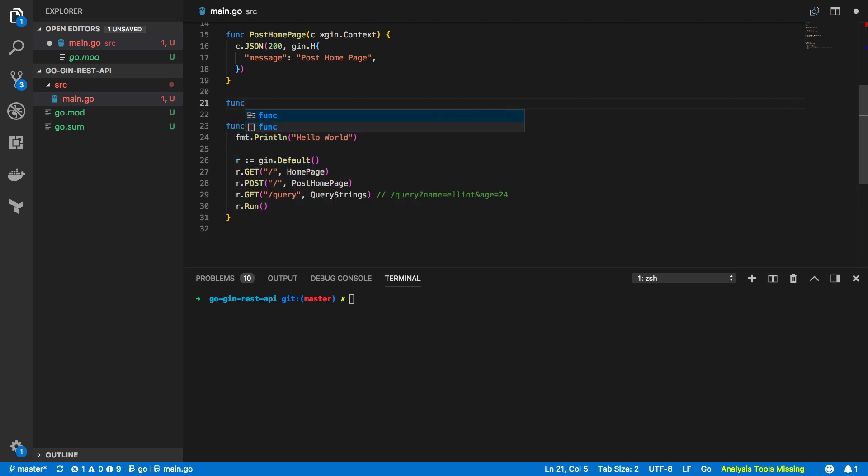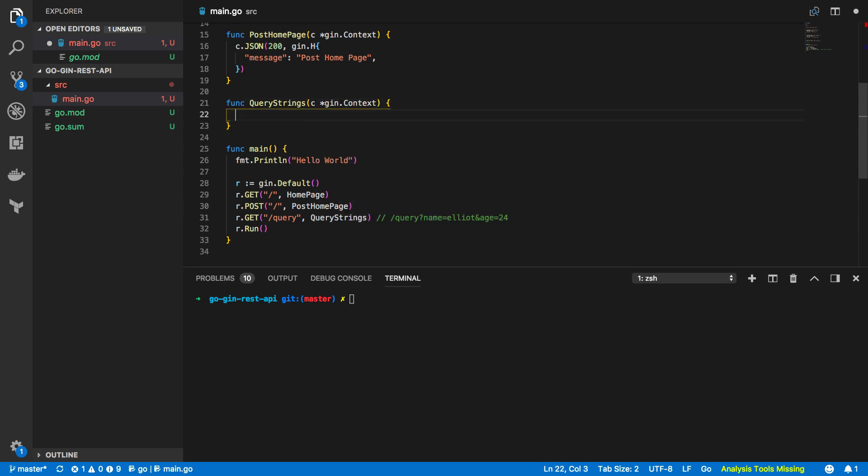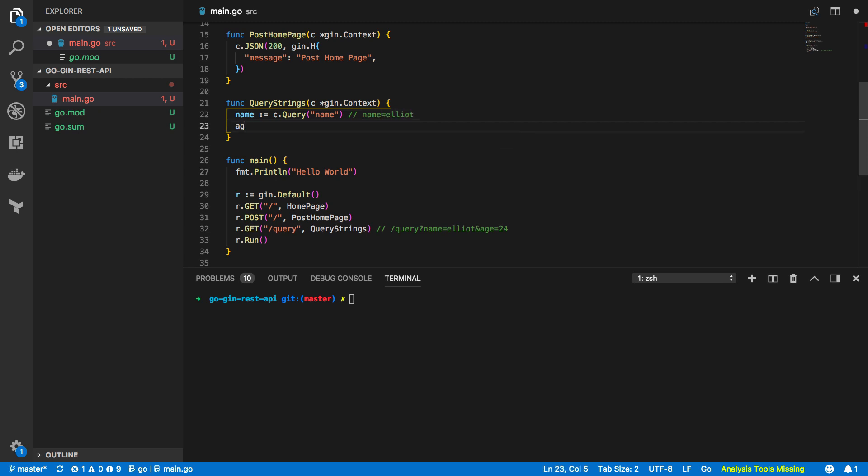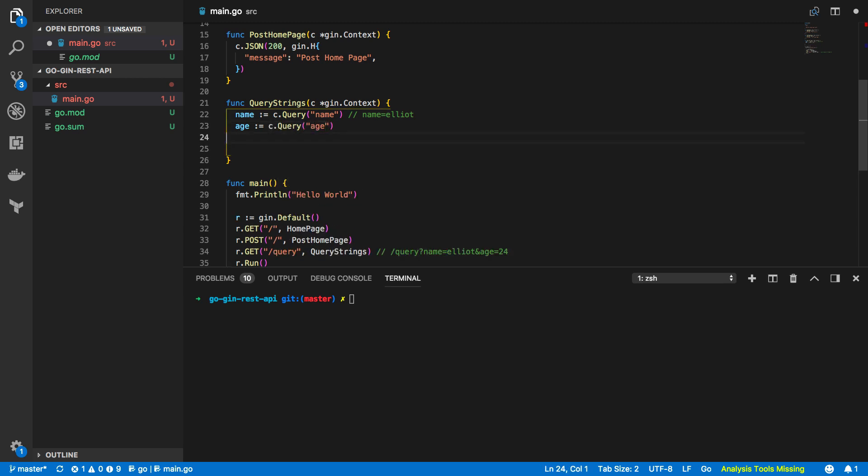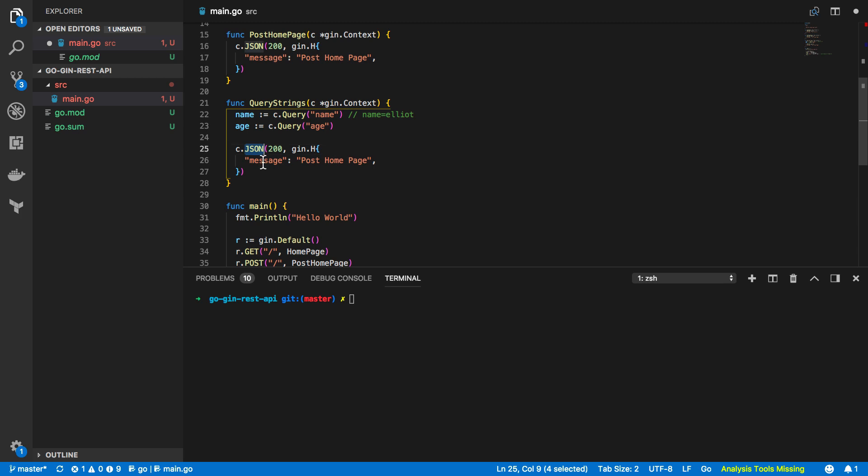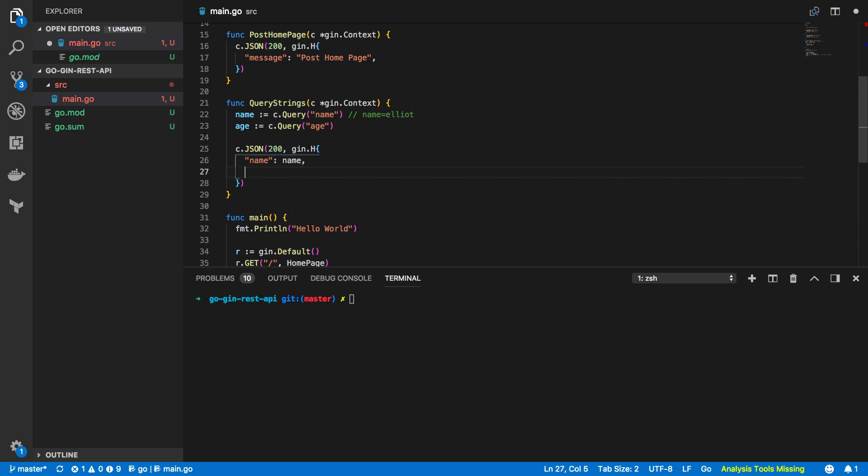So just above our main function we're going to define this query strings function now. Again this is going to take in the pointer to the gin.context and just in here we're going to do the following so name equals c.query and just name so this will take in any sort of name equal Elliot and then we're going to do age equals c.query and age like so and finally I'm going to return a response object so instead of returning a message I'm going to want to return the name and I'm going to want to return age.